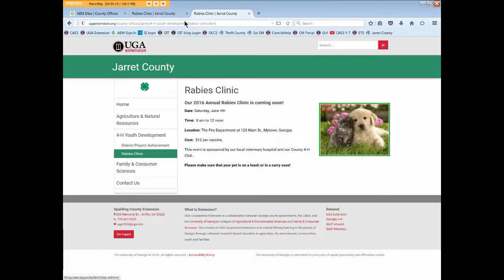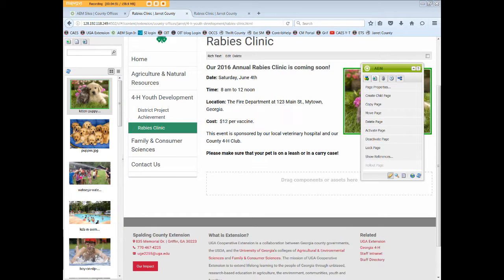And that's pretty much it for activating a page. Now let's explore deactivate page.